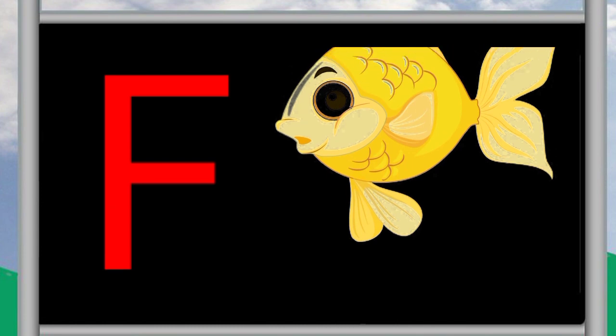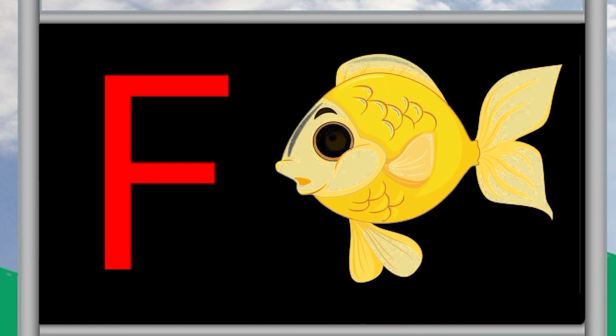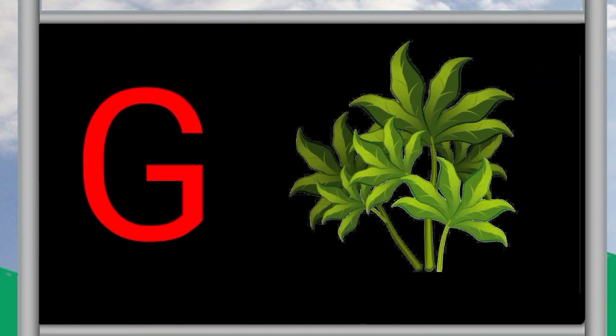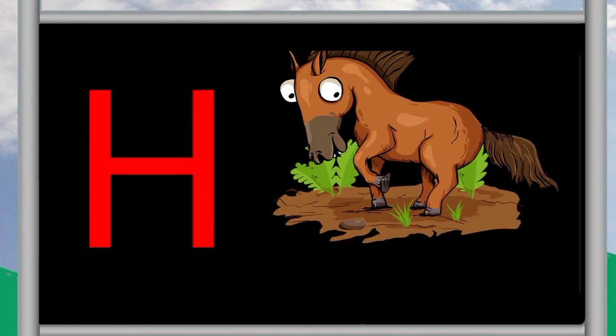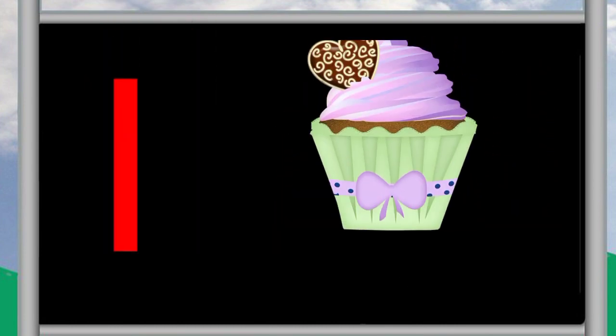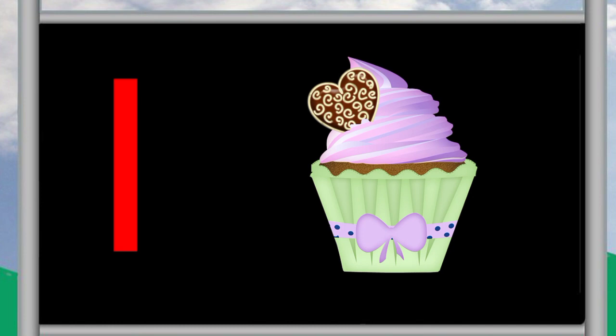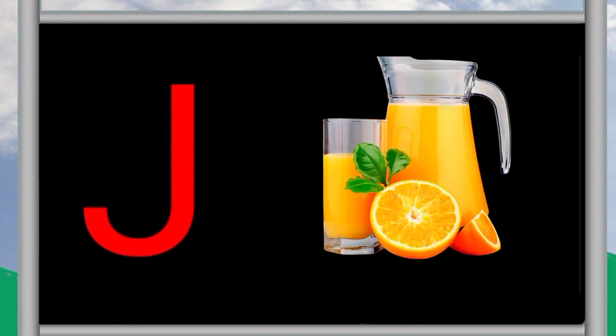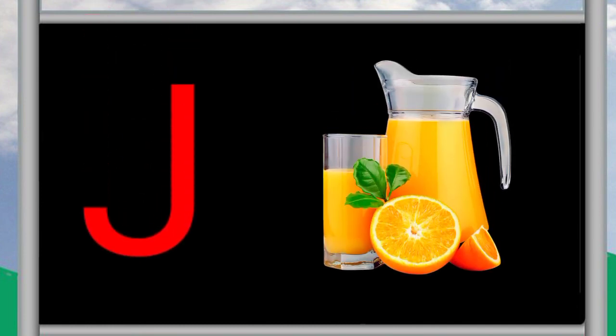F for fish, G for grass, H for horse, I for ice cream, J for jug.